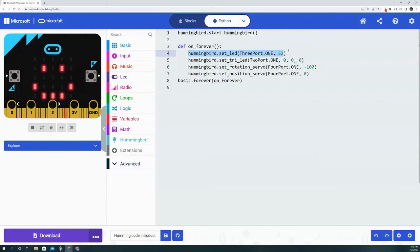So this is a great way to add whatever blocks you want and then you switch over to the Python tab, and it allows you to see how to code in Python for the block that you chose.